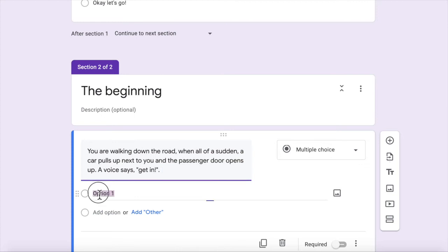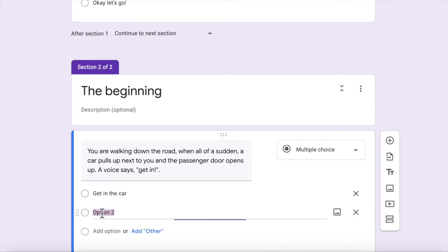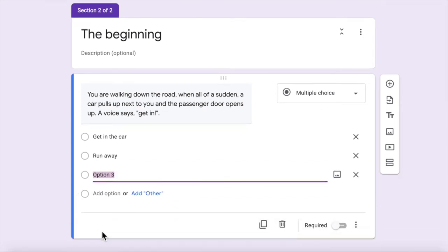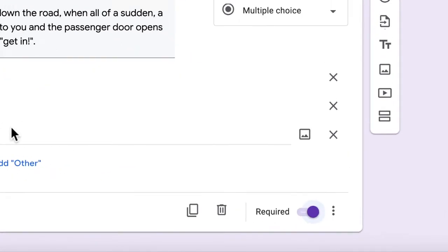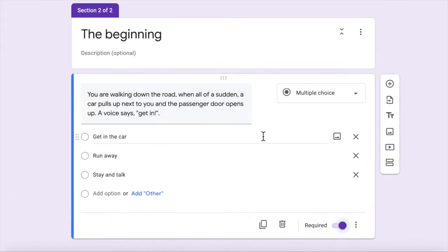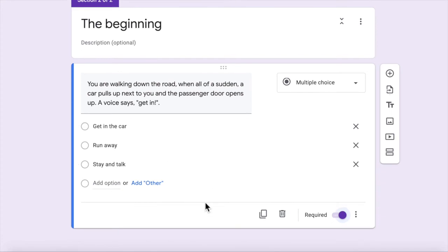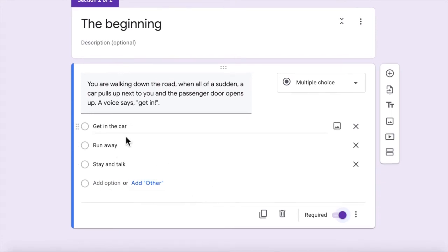So option one, get in the car. I'm just making this up as I go along, got no idea what I'm going to do next. Run away, stay and talk. Now make that a required question, that's important. Where are we going to go from here? Well, we need to create the sections afterwards. We're going to have at least three more sections after this one because we've got three options.